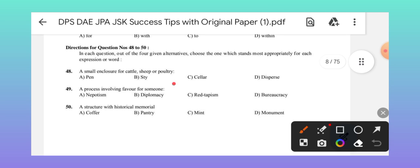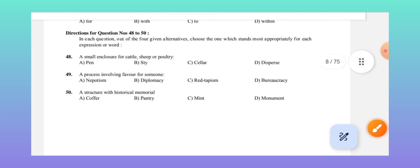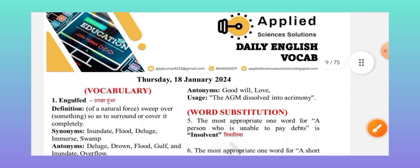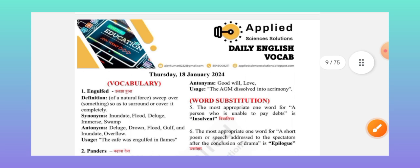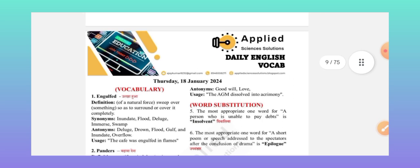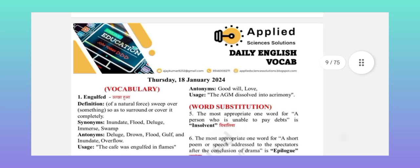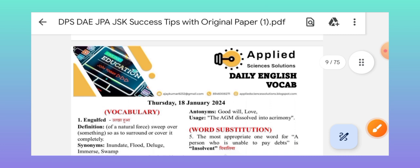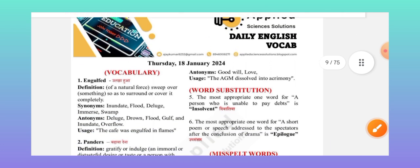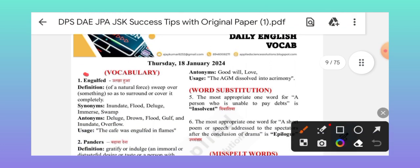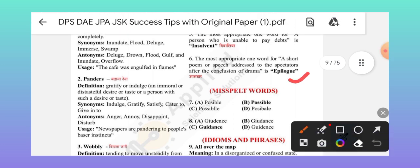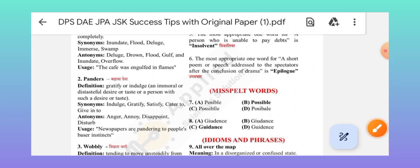I want to request that if you want to join my course, you will get a daily English vocabulary available in my app, Applied Science Solution. The vocab includes important words, superstitions, misspelled words, and idiom phrases.